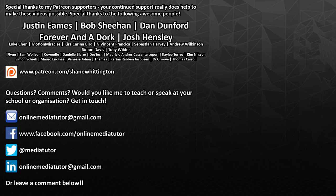If you aren't already a Patron and you'd like to offer your support then please go to patreon.com forward slash Shane Whittington. I'll see you in the next video.